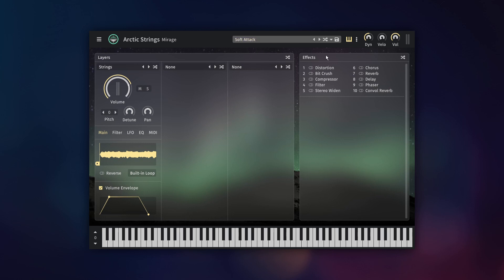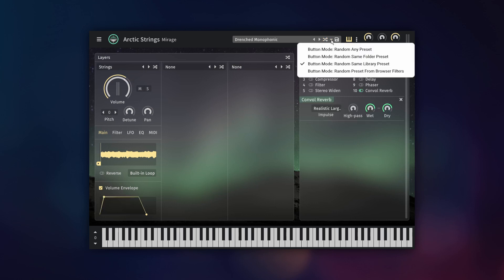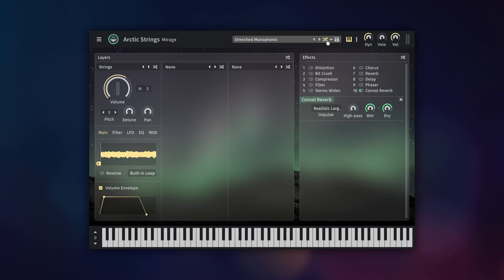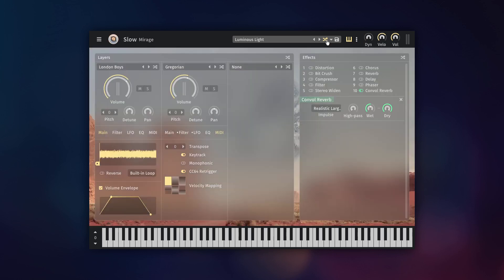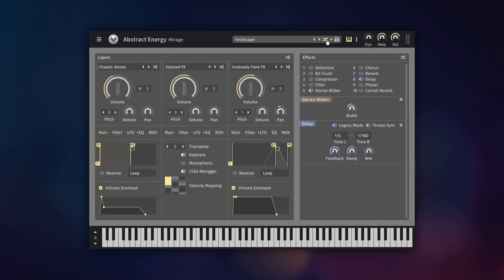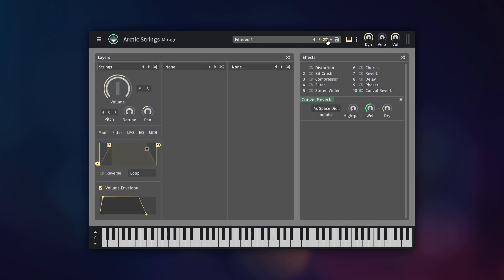Presets can also be loaded randomly by clicking this button at the top. The type of randomization can be selected from the adjacent arrow button, so that you can limit the amount of chaos to your preference.